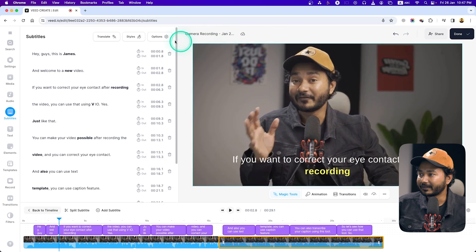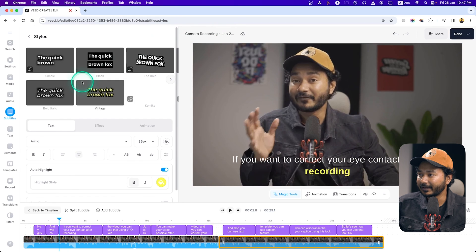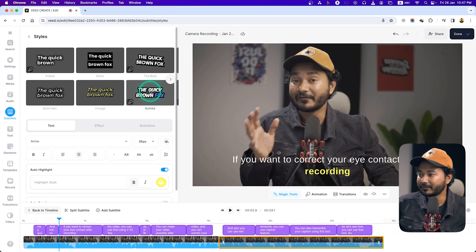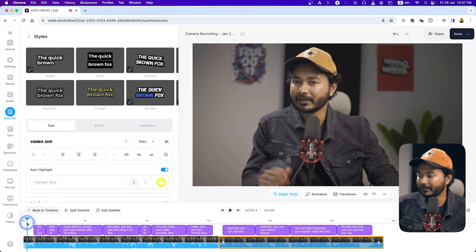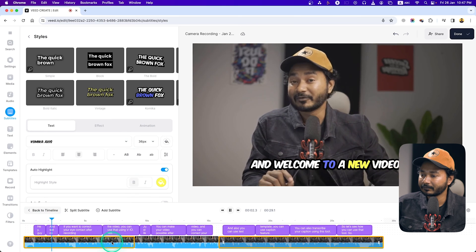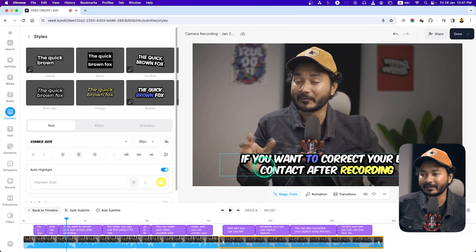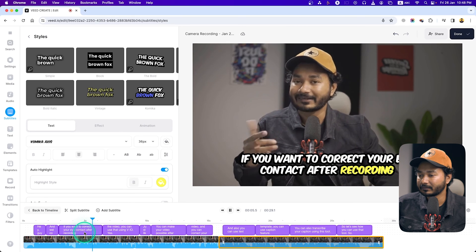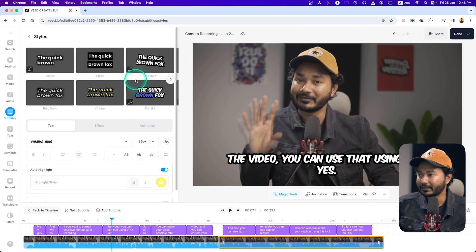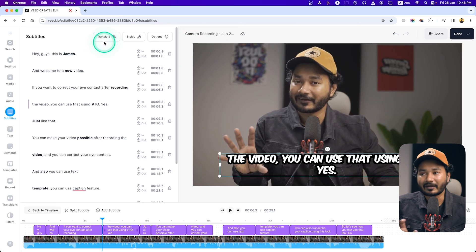The subtitling is done. If I play it back — 'Hey guys, this is James and welcome to a new video' — and if I click Style, you can select different styles. I'll click on one to apply it. Playing it back now: 'Hey guys, this is James and welcome to a new video' — you can see there is a cool animation when I'm talking. There are a lot of templates and styles you can use.